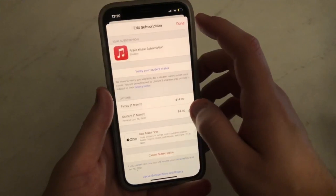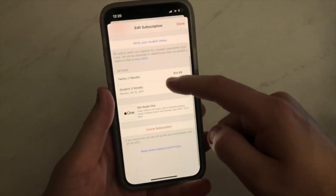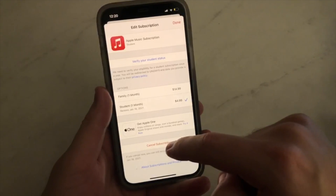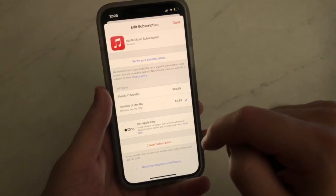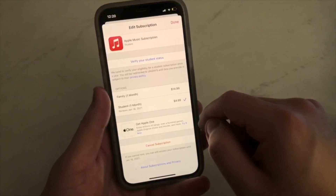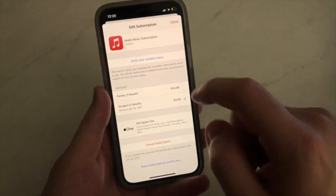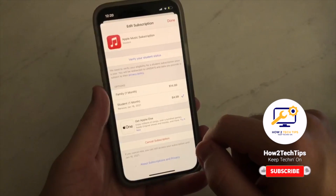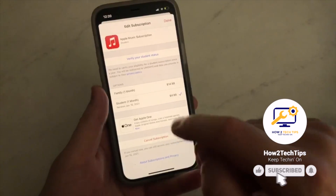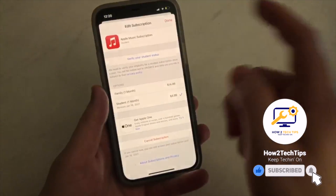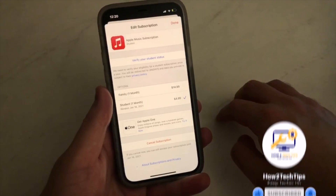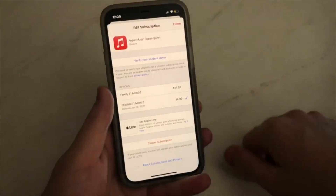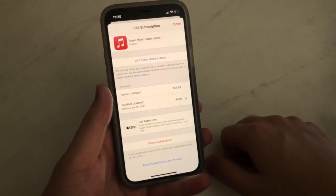Then we can scroll a little and see at the bottom 'Cancel Subscription'. You would click that and then hit 'Yes'. I don't want to do that just in case since this is my girlfriend's phone. But you would tap 'Cancel' and then confirm 'Yes', and then it would cancel for you right away. Thanks for watching guys, this is How to Tech Tips — keep tacking on.